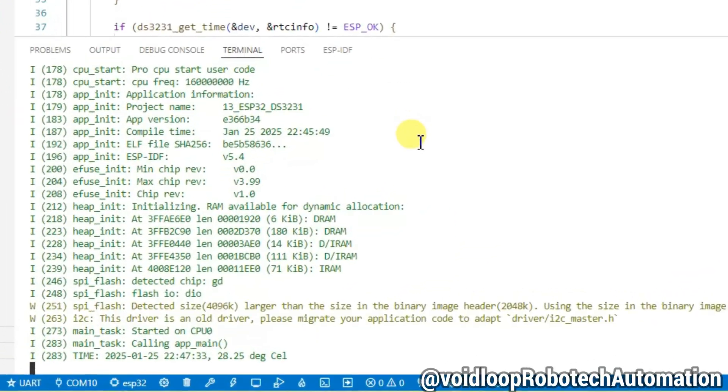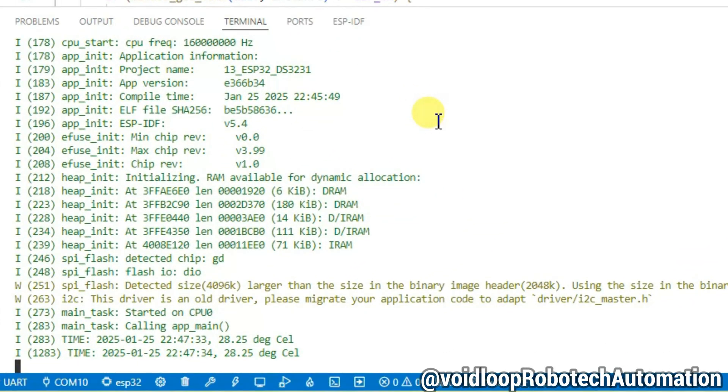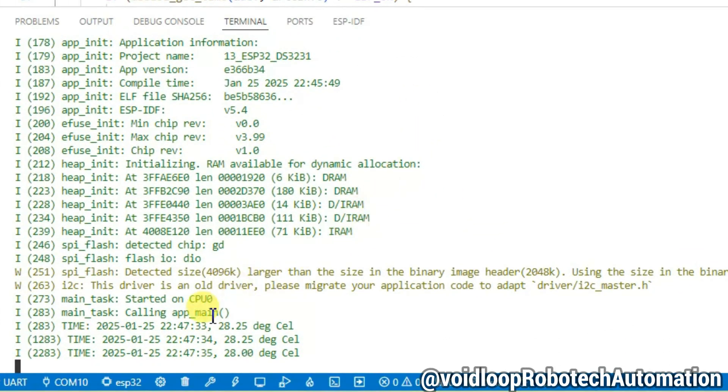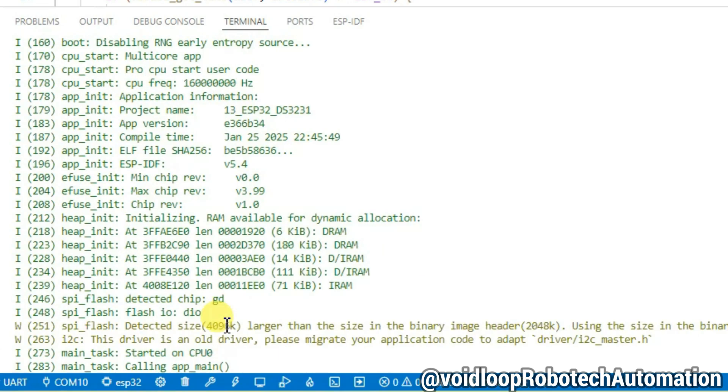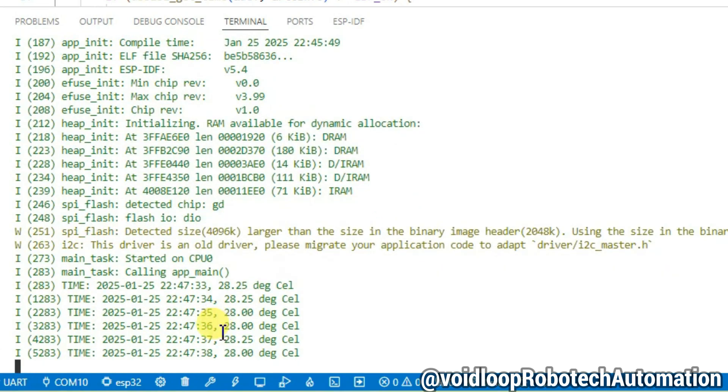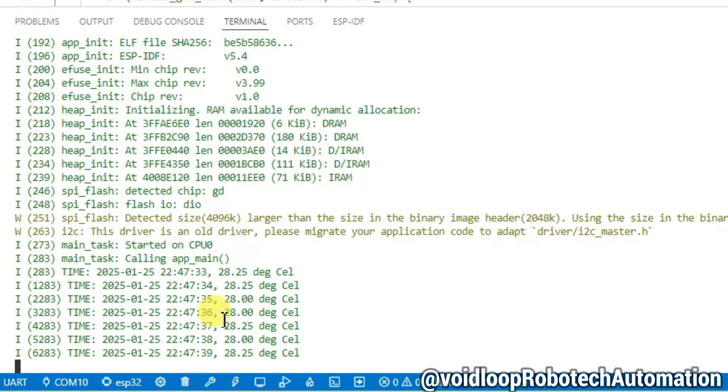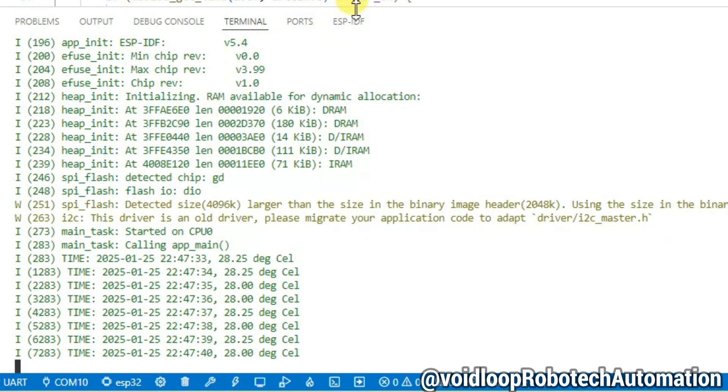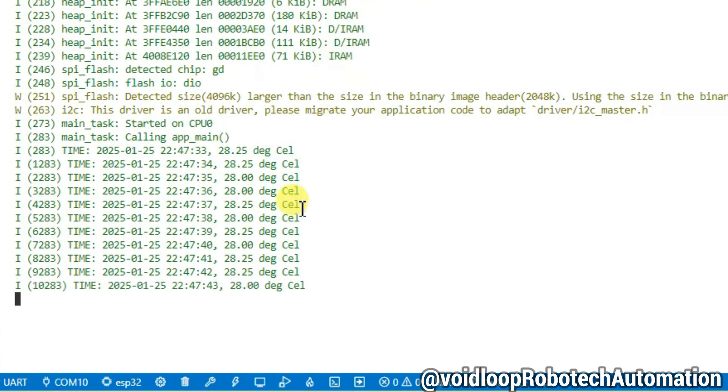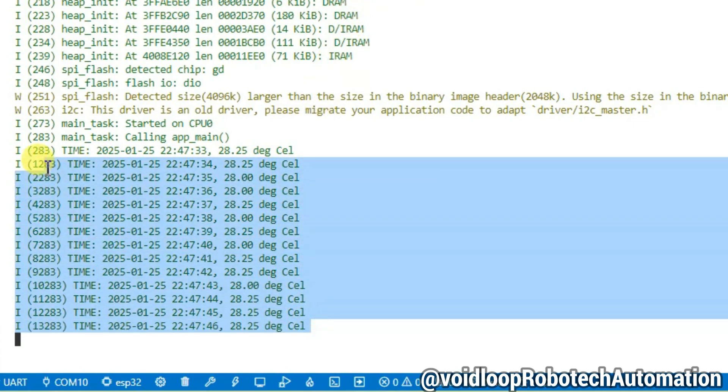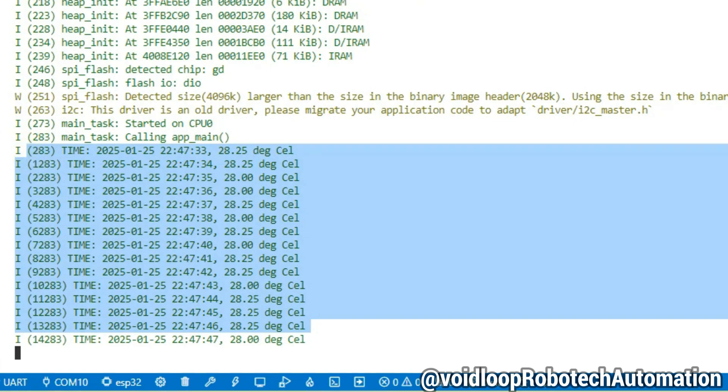Hello friends, I hope you are doing great. Once again, you are most welcome in my YouTube channel Voidloop Robotech and Automation. Today we are going to learn how to interface and develop a program for RTC DS3231 with ESP32 using Arduino. So let us get started step by step.